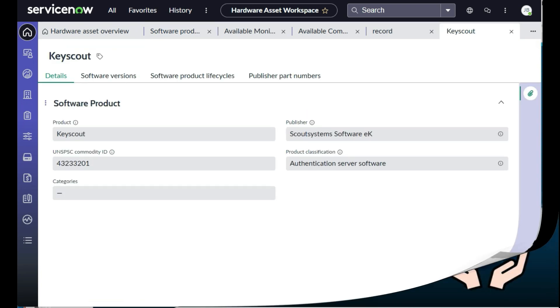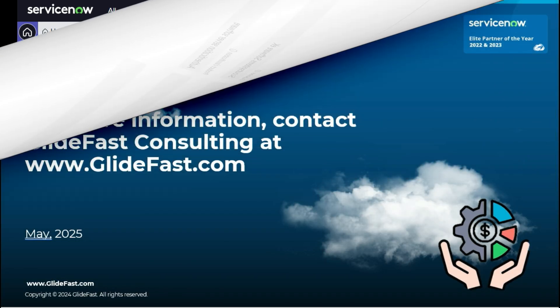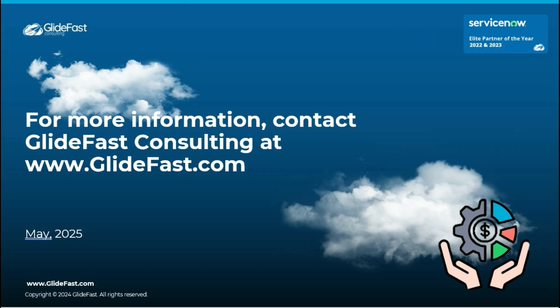For more information on Hardware Asset Management Pro and other ServiceNow capabilities, contact Glidefast Consulting at glidefast.com.